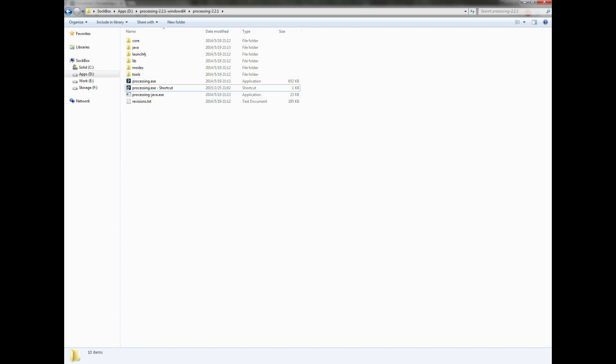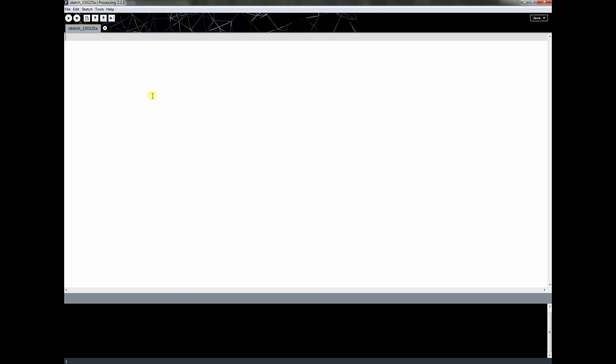Let's open up Processing. When you open it up, you're going to get this. So what exactly is this and how do you make things with it?